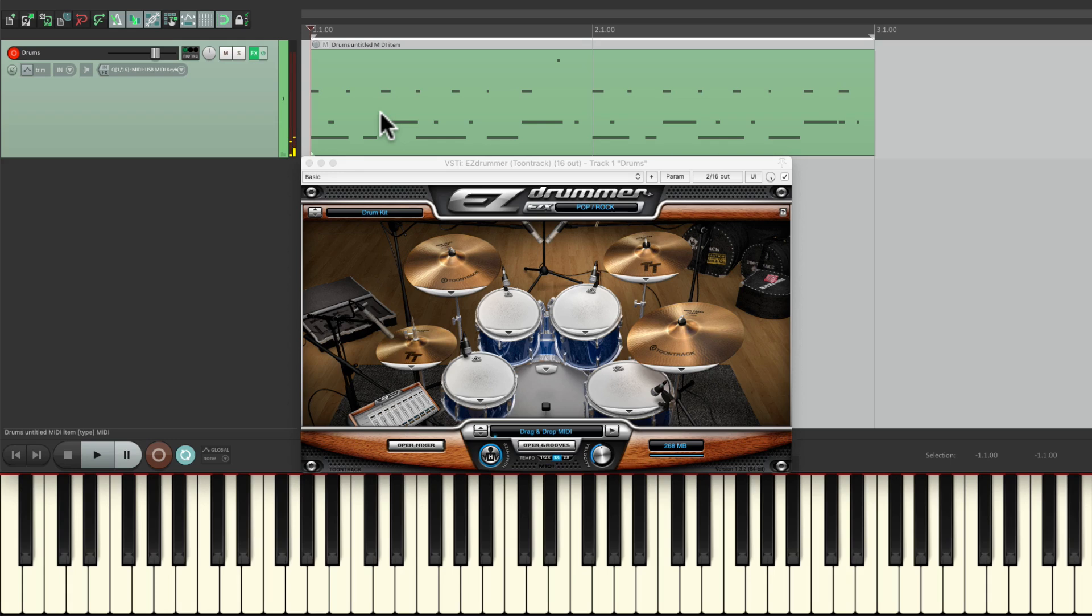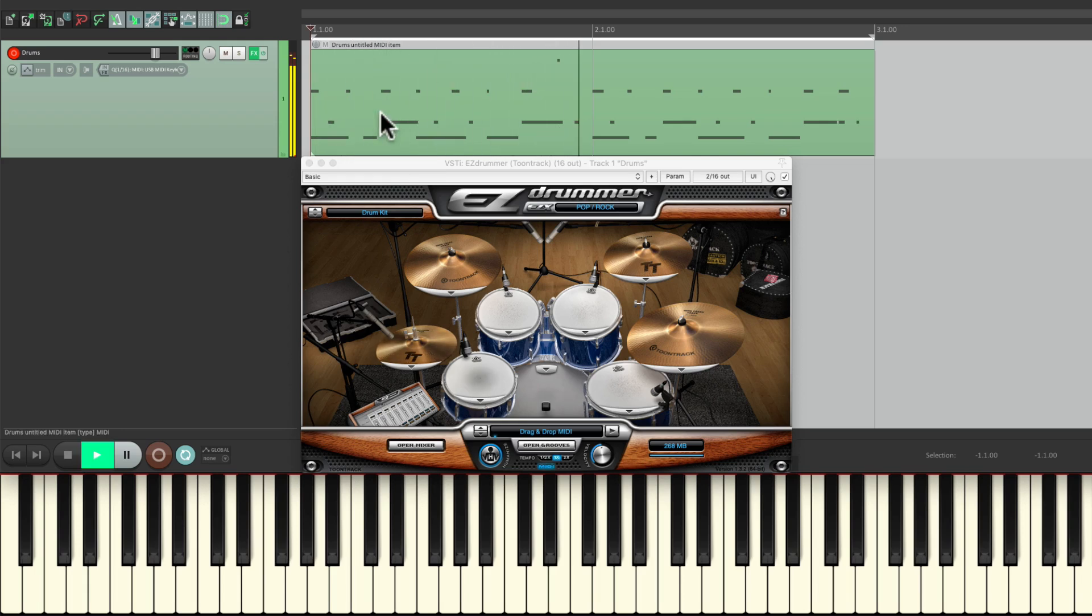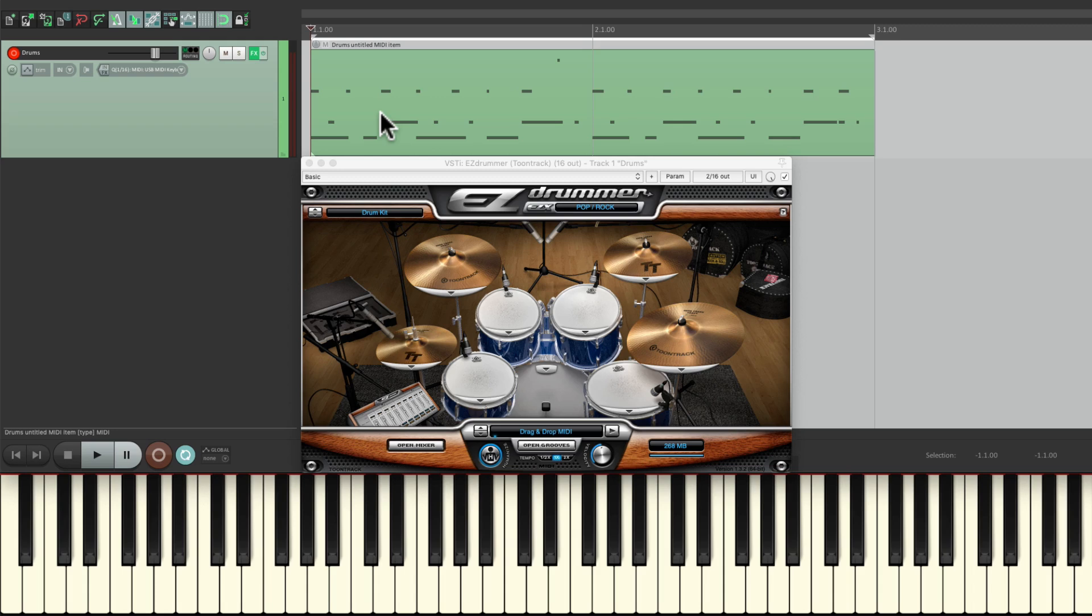Let's hear it before. It's kind of static and boring. Afterwards, it just adds more feel or syncopation to the part.